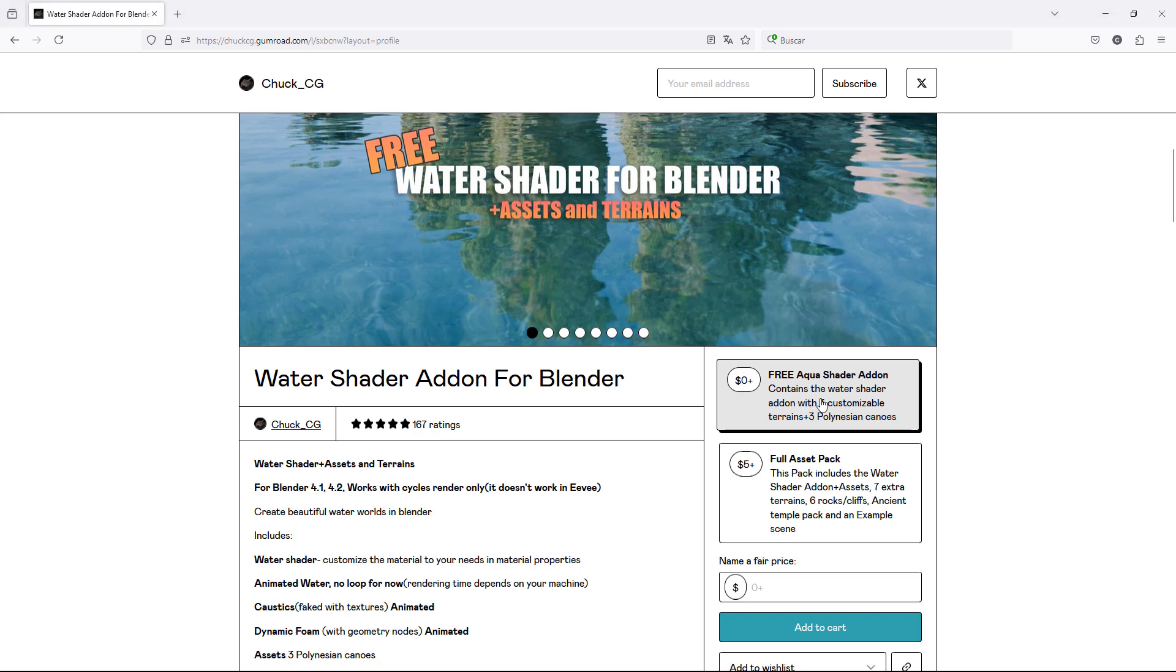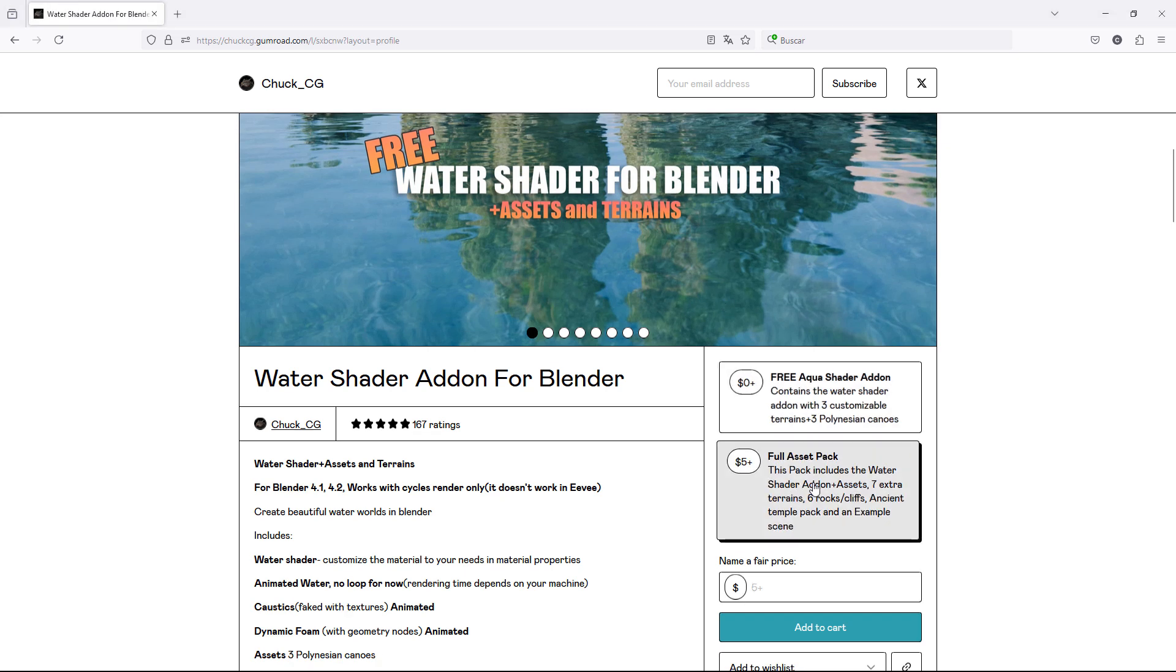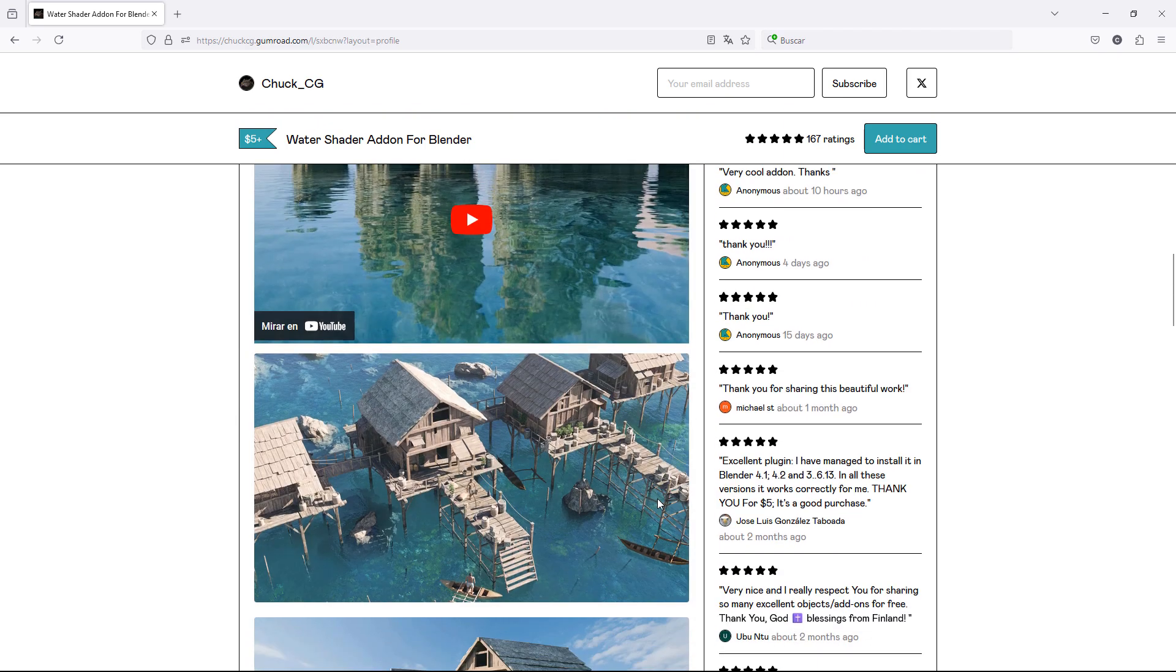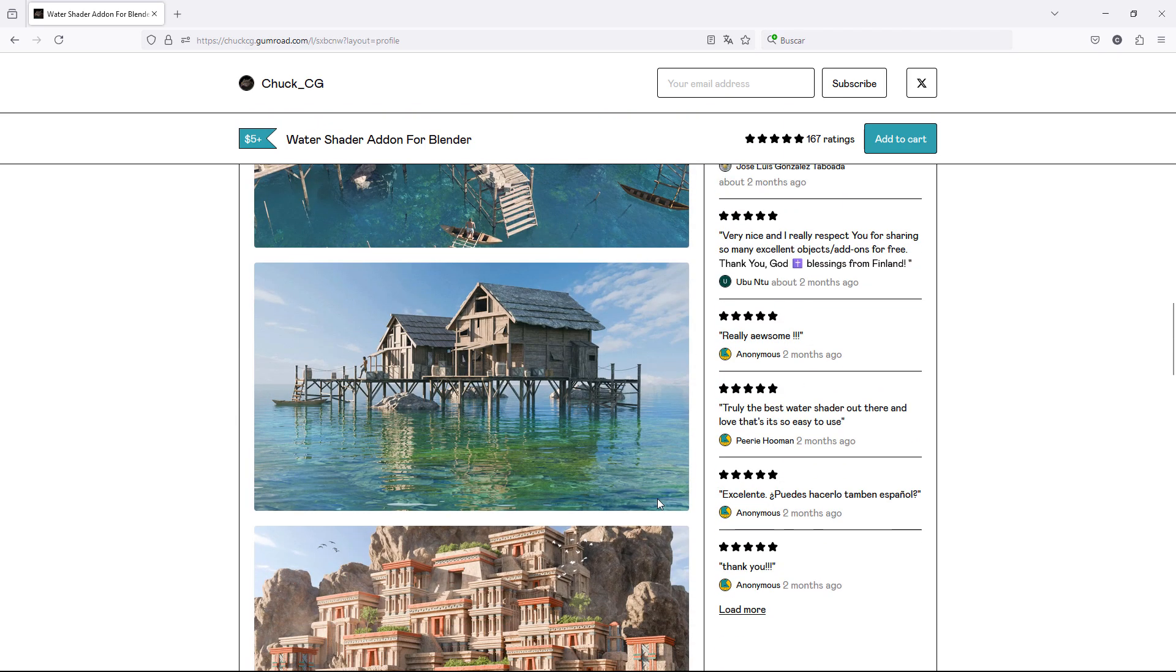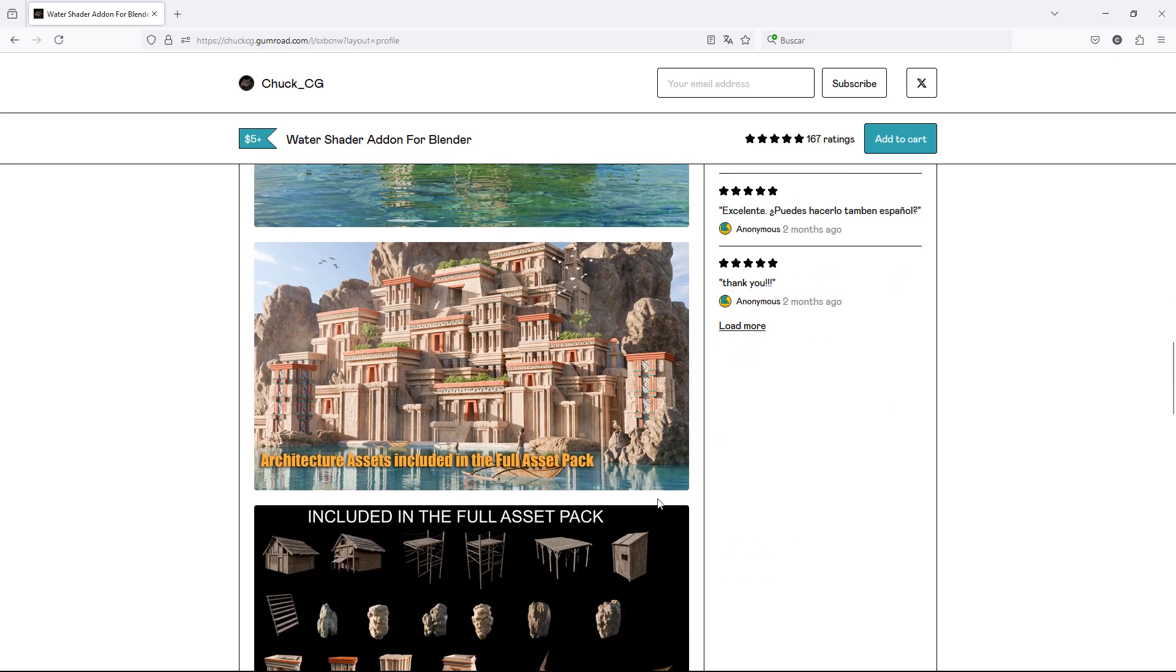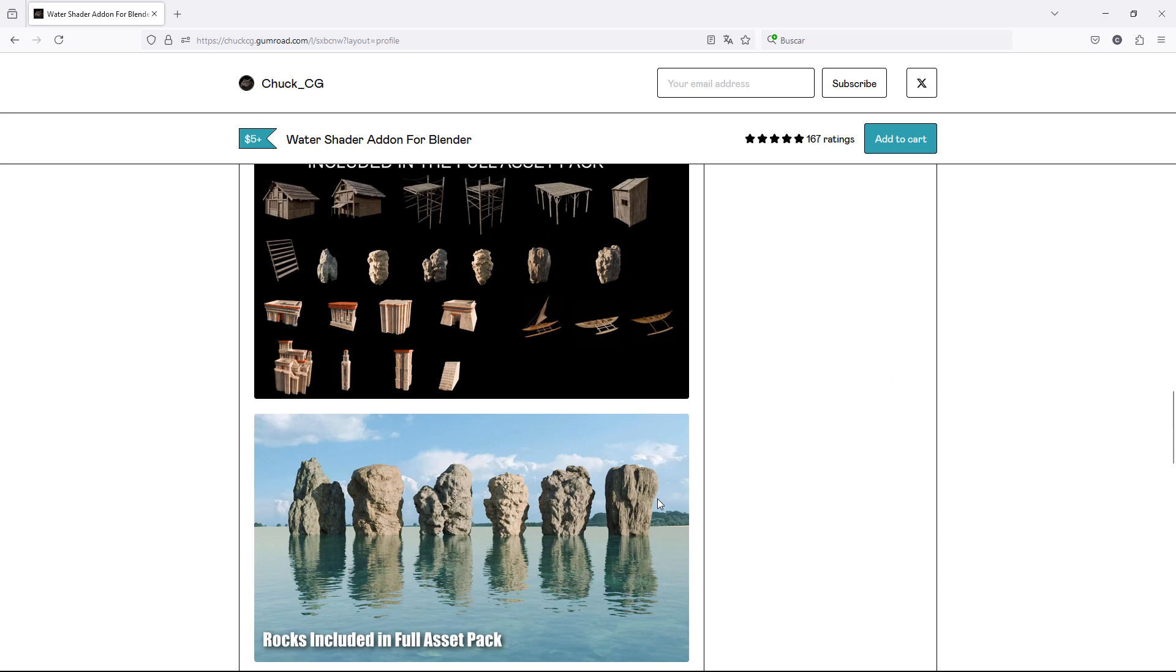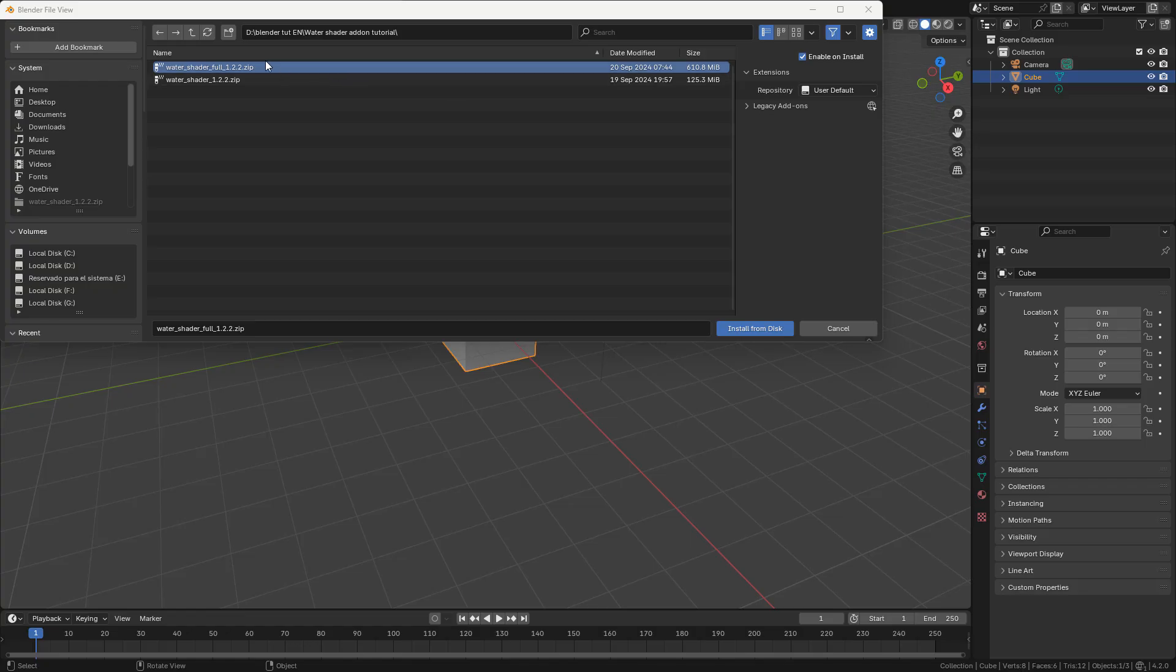The free add-on includes the water shader, some terrains, and the boats. The paid version has more assets, terrains, rocks, and some architecture to create your environments. So install the zip file.